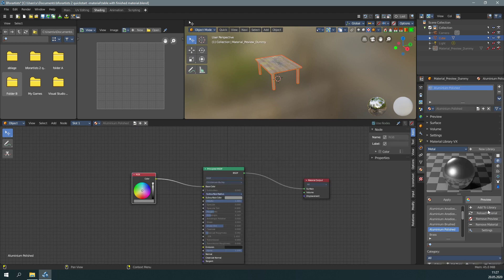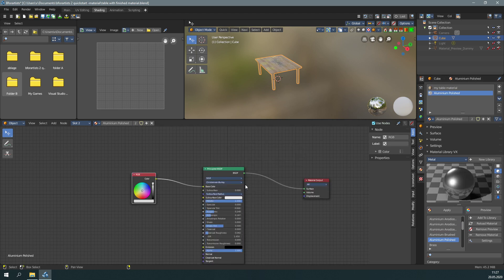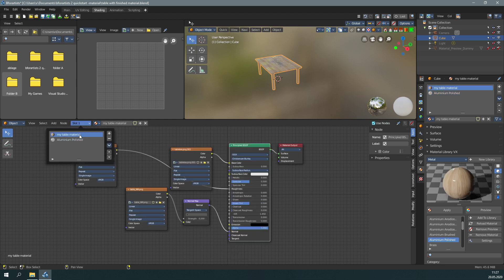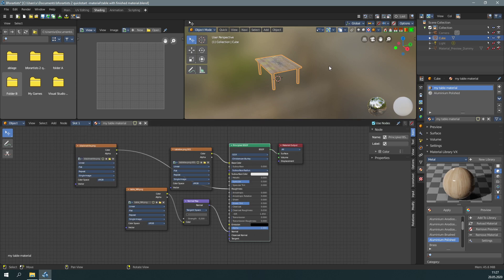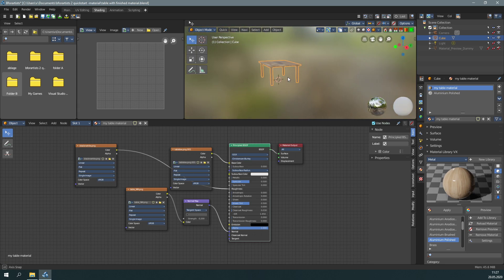Yeah, it looks good. We need to apply it to make it real. Okay, we now have aluminum polished in this slot, but our table still uses the table material everywhere. We're going to change this now. Let's go into edit mode.